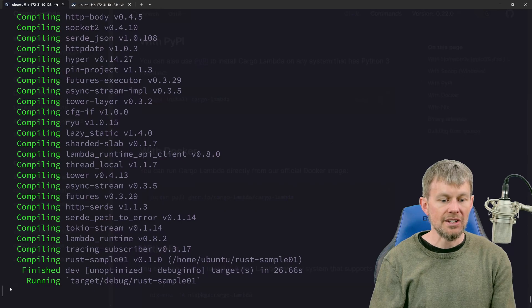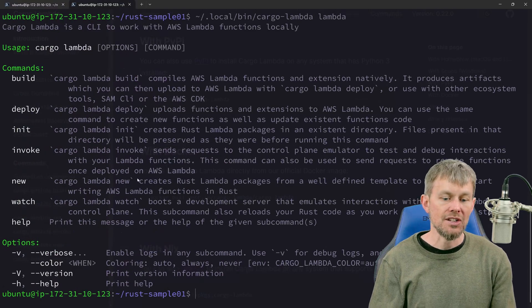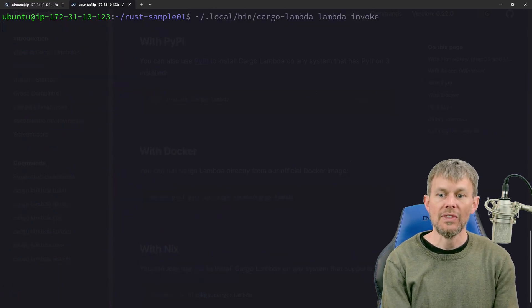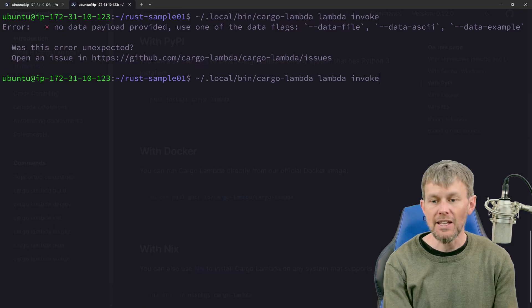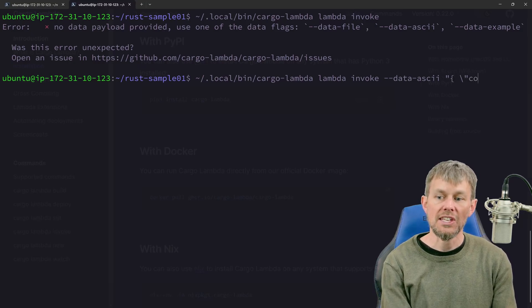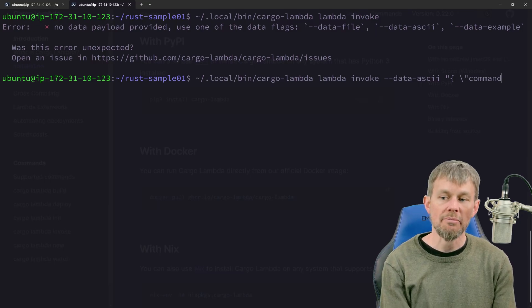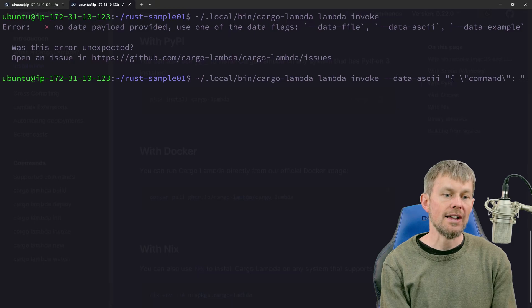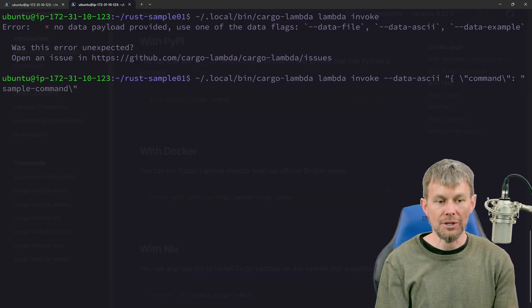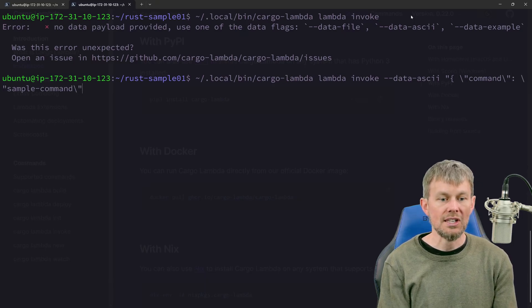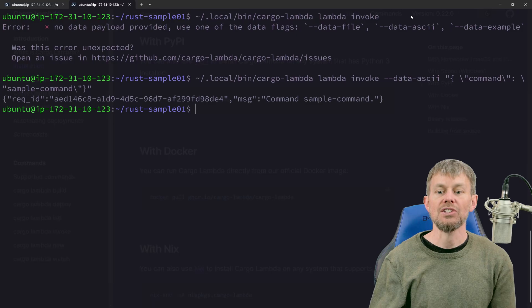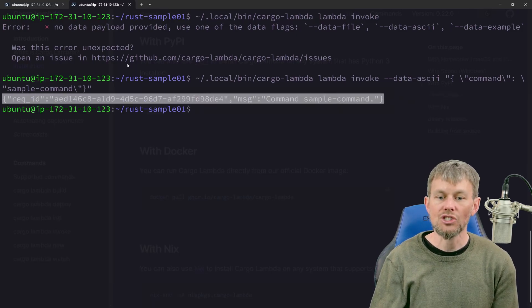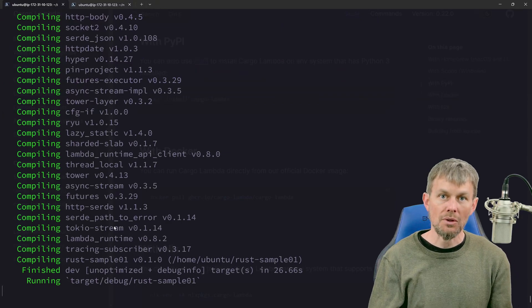We'll wait for the watch command to indicate it's running, then execute 'cargo lambda invoke' with a JSON payload containing a command key. The response JSON payload is returned from the Lambda function running locally on our development system, confirming the function works correctly with the template code before we deploy.